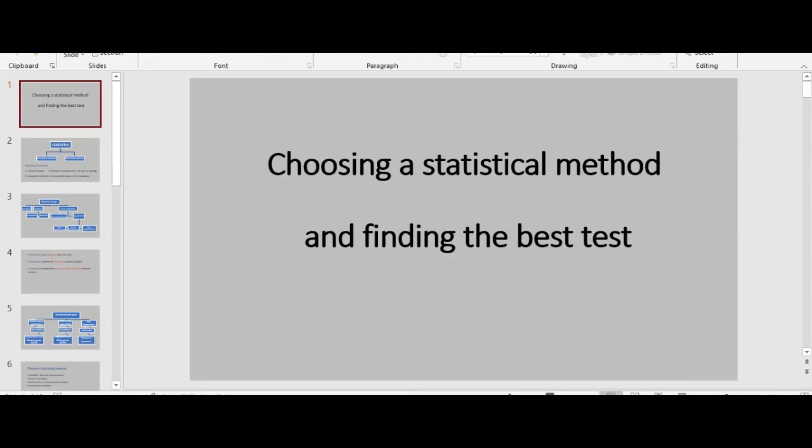Hello everyone, I hope you are doing well. In this video we look at the factors that are needed for choosing a statistical method before doing the test and eventually finding the most appropriate test.